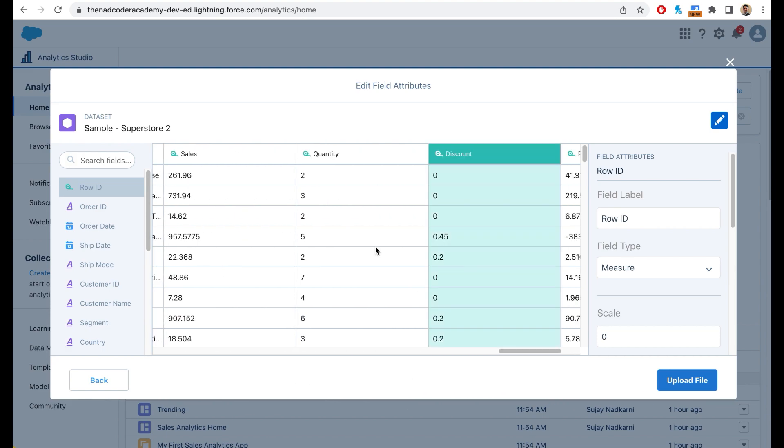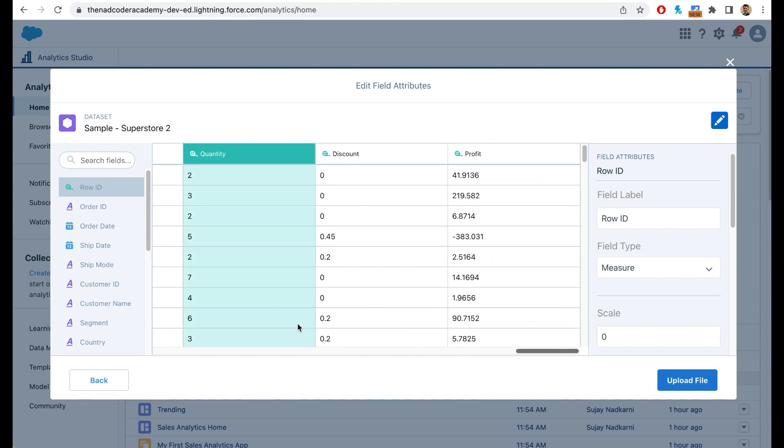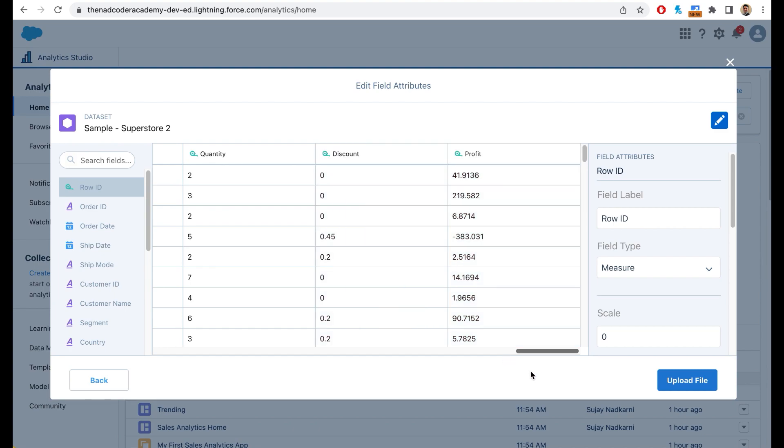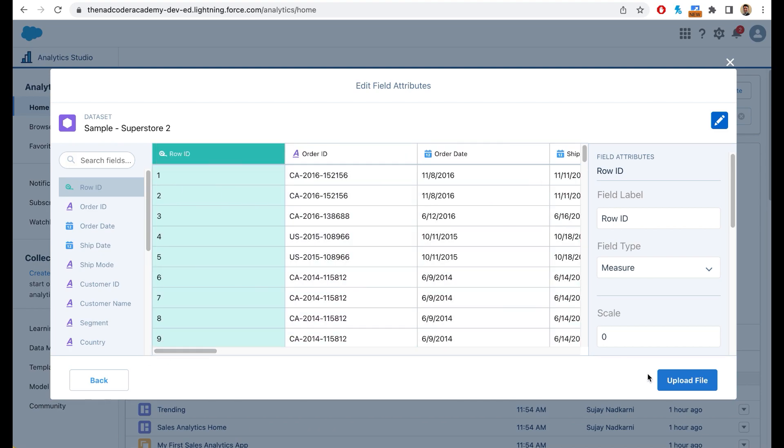This is going to be your measures. You see how many quantities were ordered by the customer, if there was any discount applied, and what was the profit that was made by selling that particular product. So now what I'm going to do is I'm going to simply click on upload file.